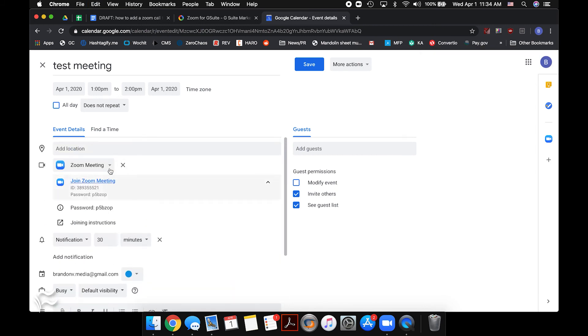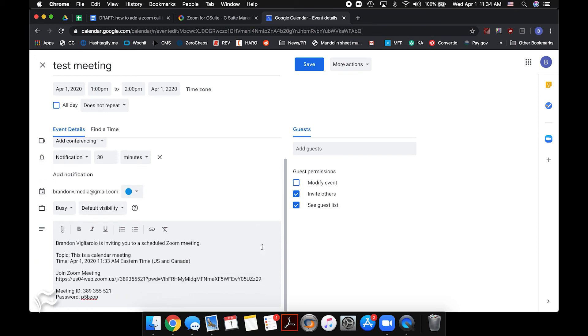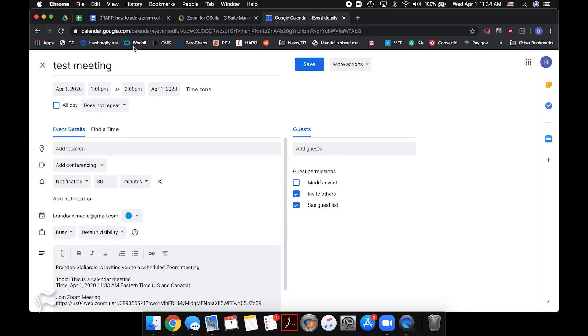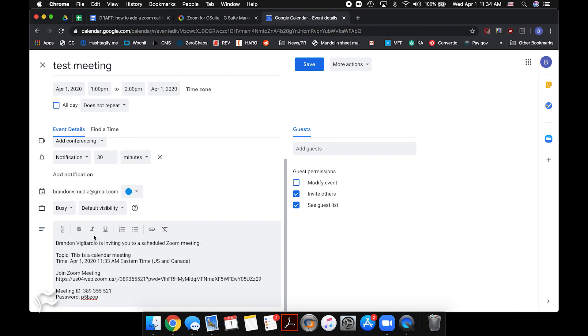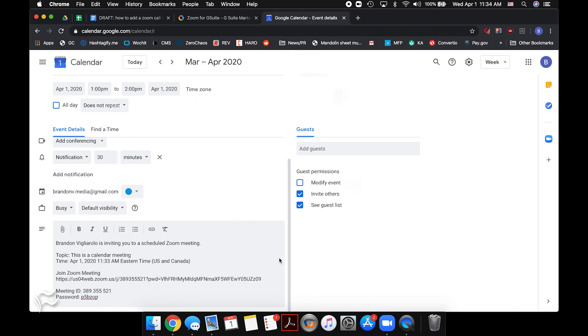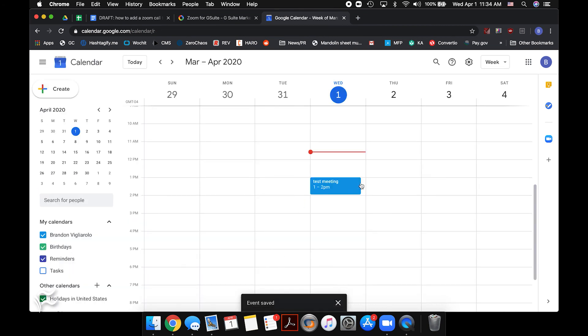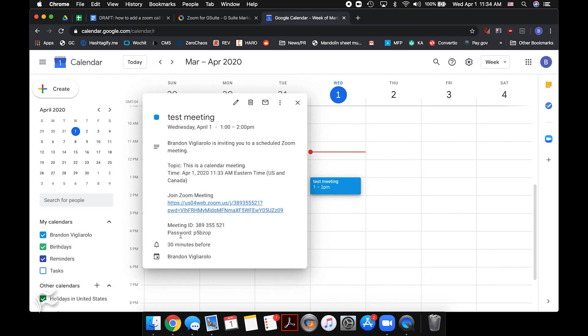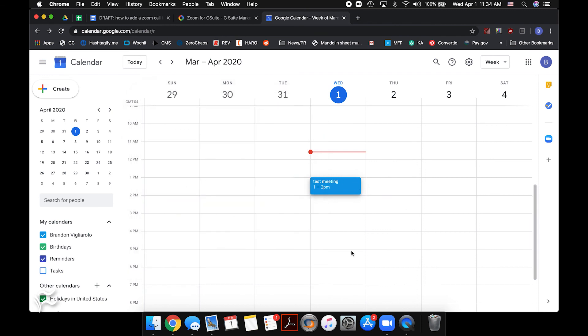So if Zoom wasn't integrated with this meeting, let's get rid of that — there's no conferencing included. You just paste the details in there and then save the meeting. Whenever you send that invite out or the invite gets updated with people, they will see the steps to join the meeting right there. So there are your two ways of doing it — simple in either direction. For TechRepublic, I'm Brandon Villarolo. Be sure to check out techrepublic.com for more tips and tricks for Zoom and other apps. We'll see you next time.